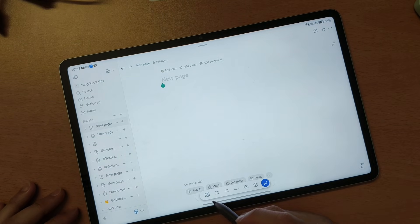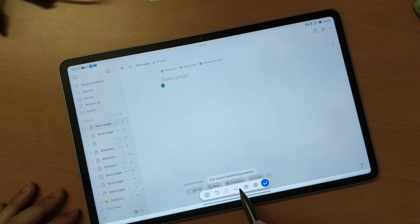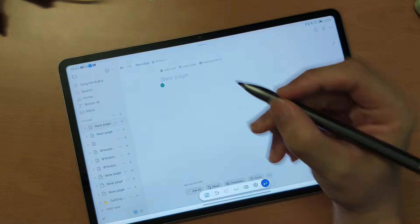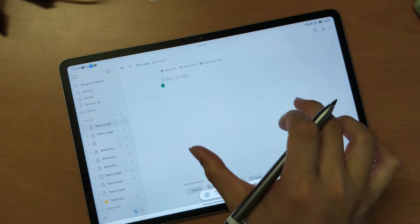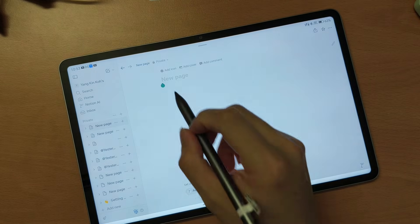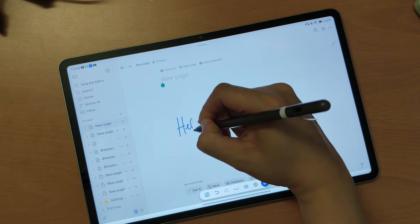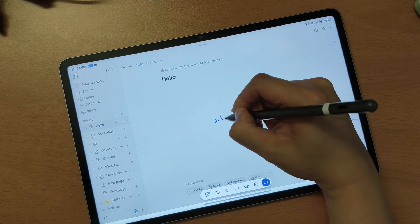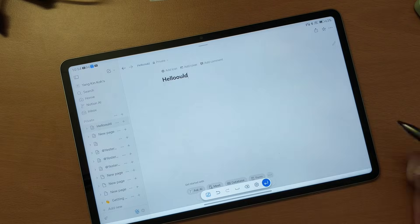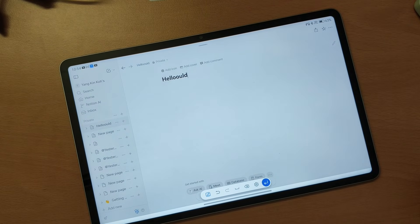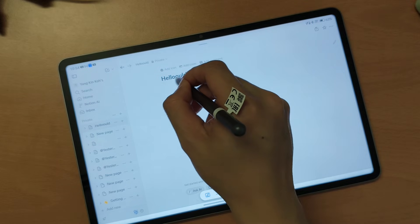What I can do is use the full screen handwriting feature. Then I can start to write something on the screen and it will automatically populate where the cursor is. Let's say I start to write 'hello world'. As you can see, I have a typo — and for the typo, I cannot do the scribble thing.